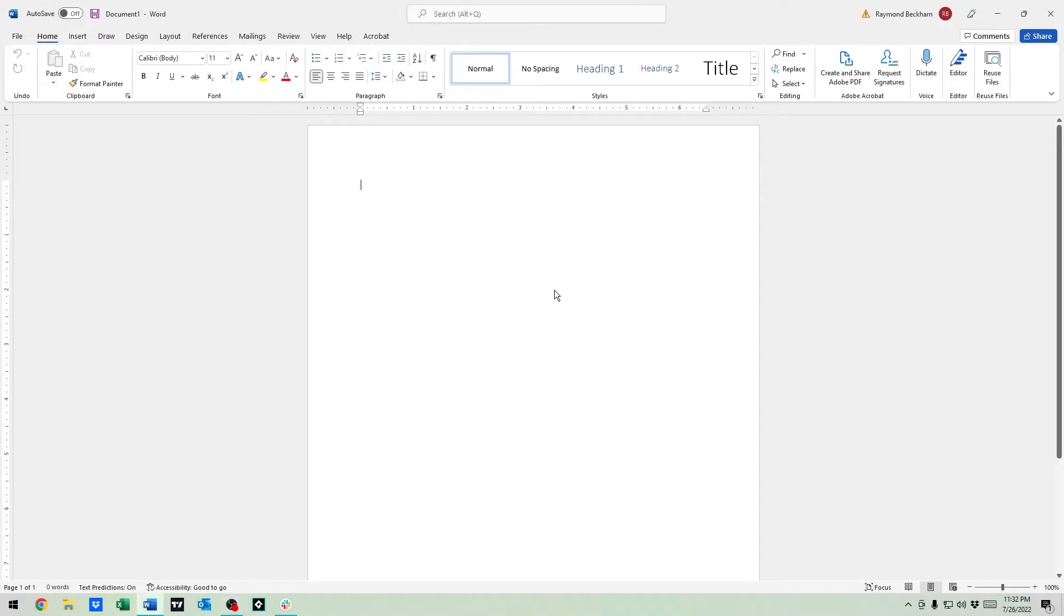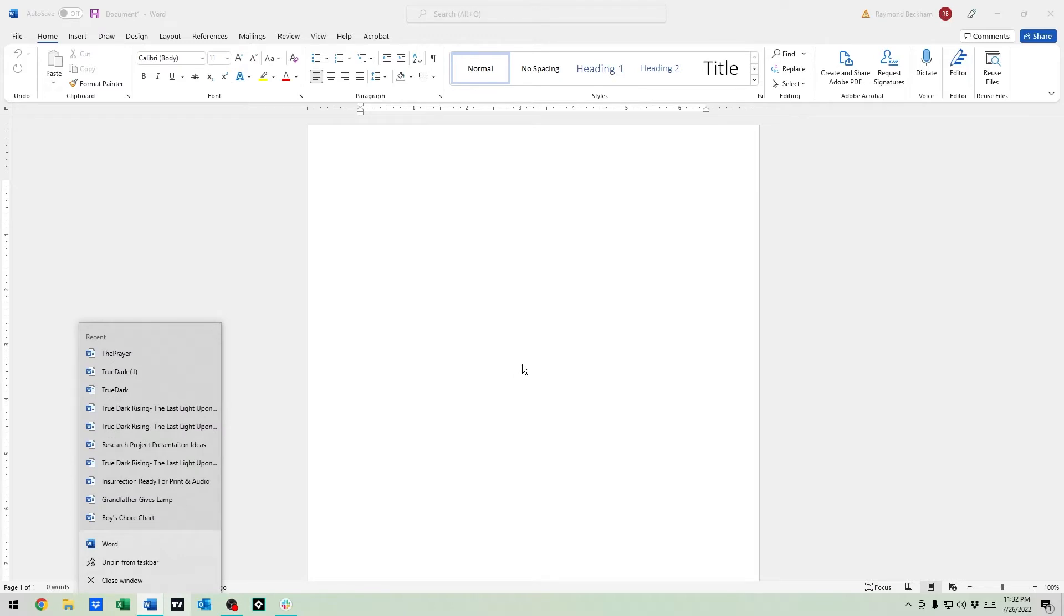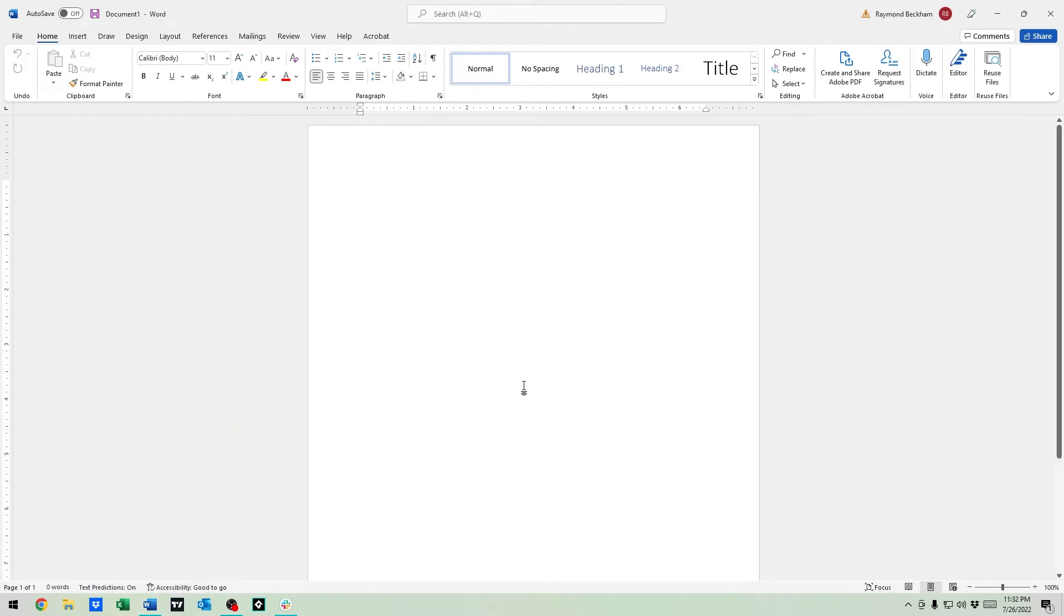All right guys, what we're going to go over today is putting a picture behind your text in Microsoft Word. This is the latest version of Word, I believe it's 2019, and it's technically through 365, so it's the latest version as of July 26, 2022.